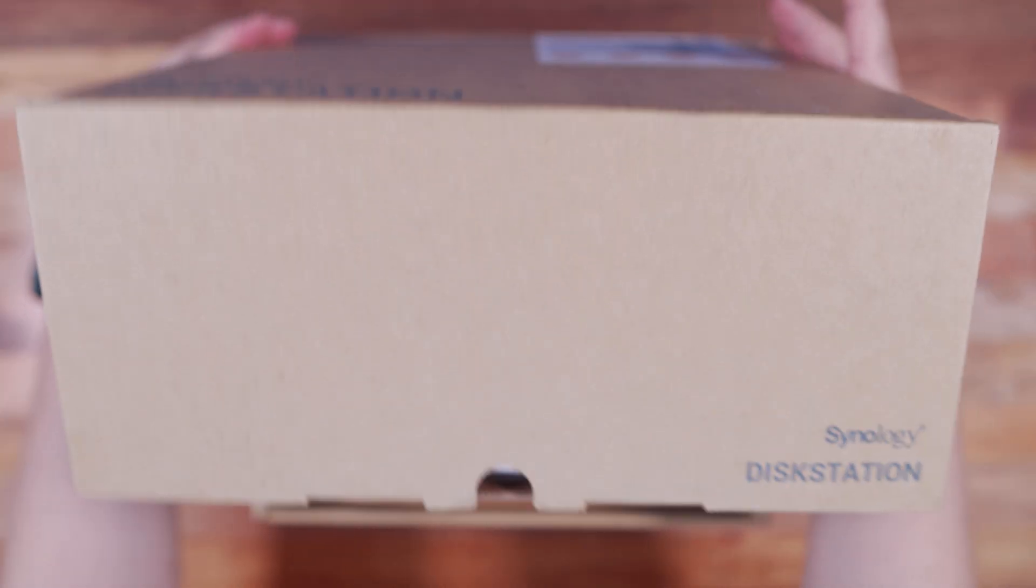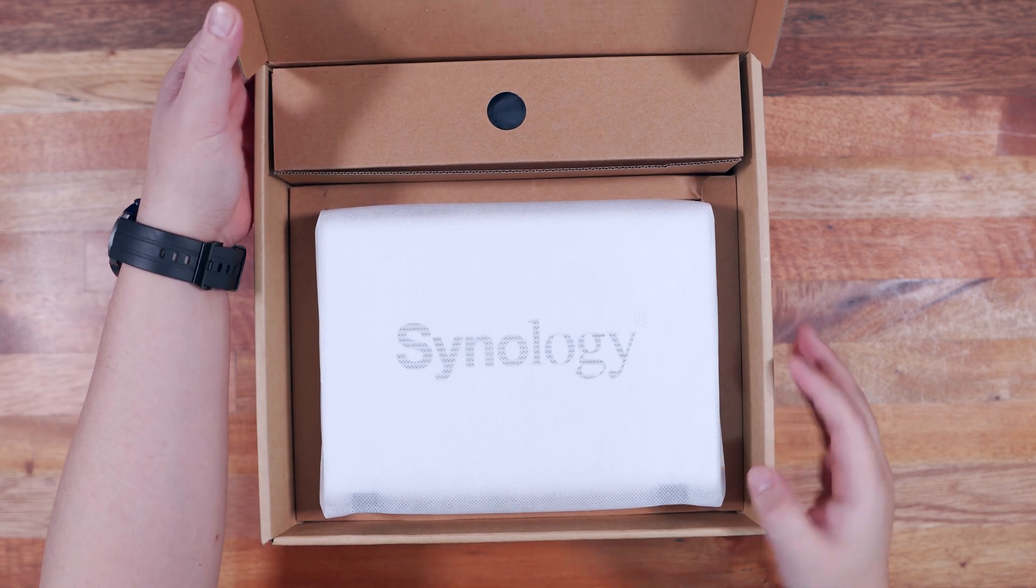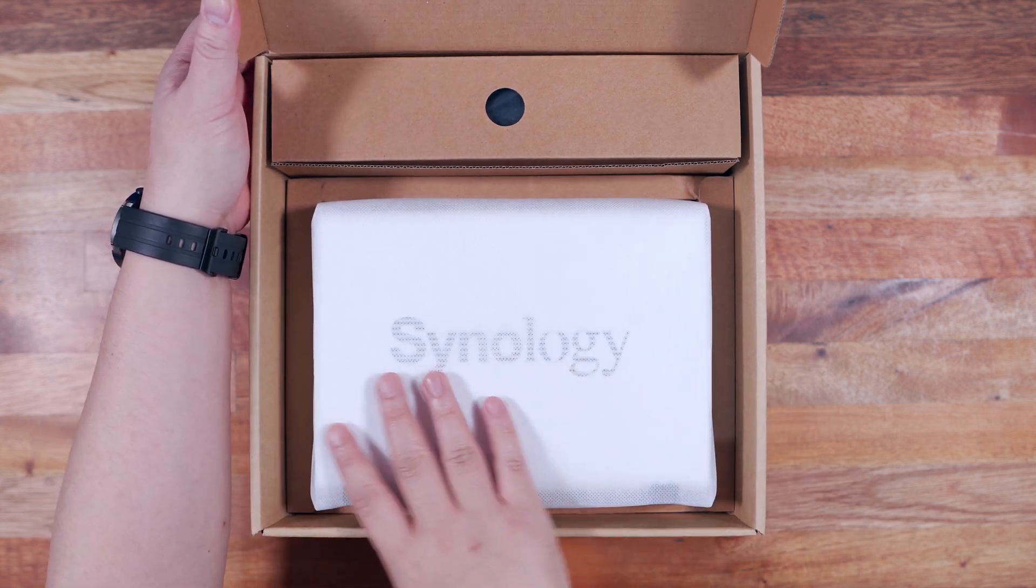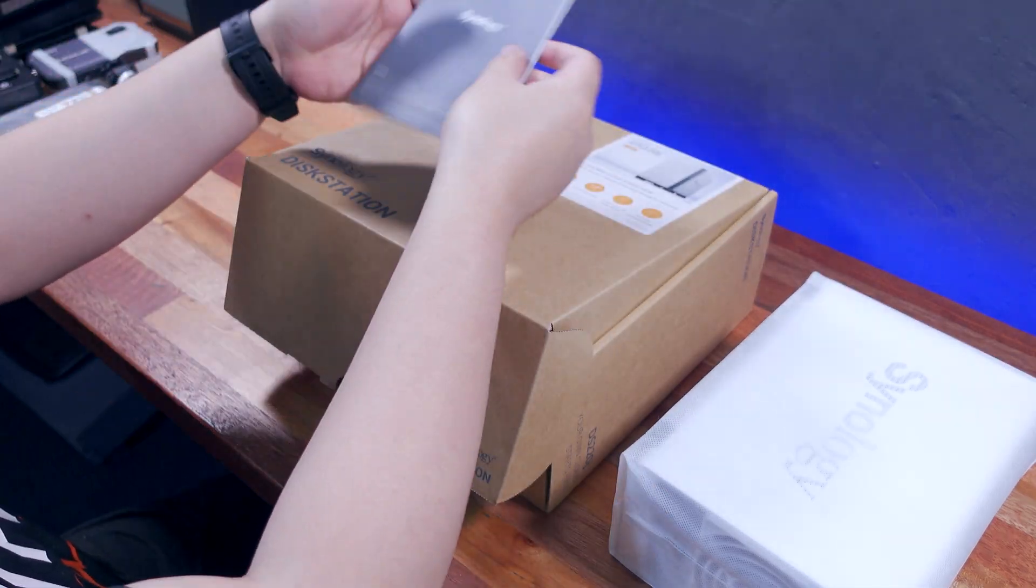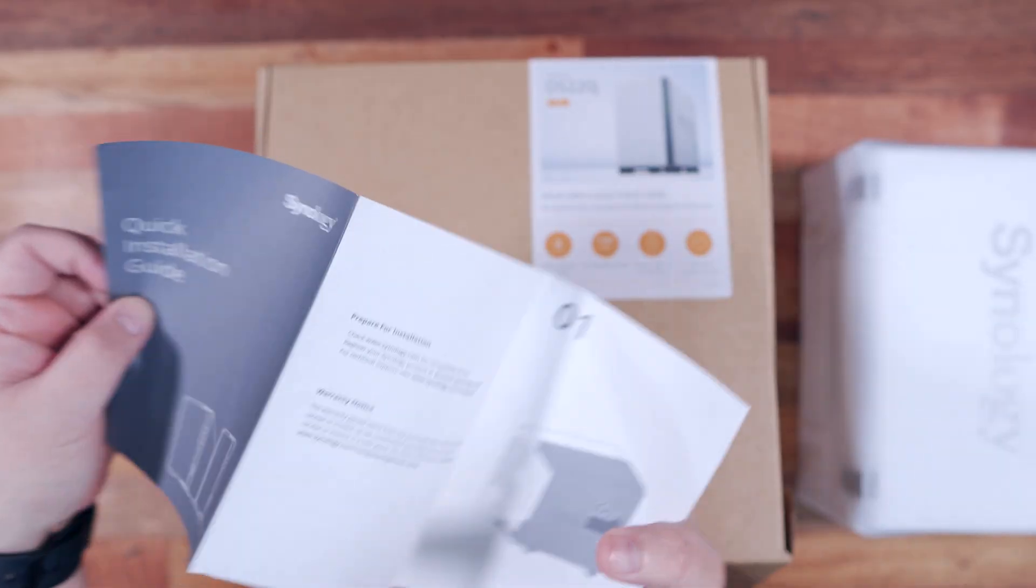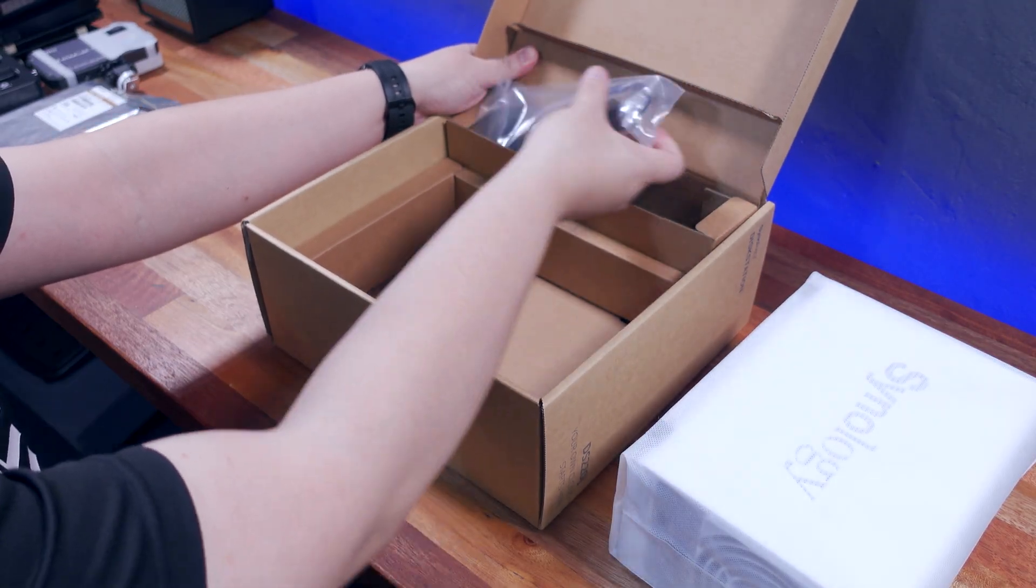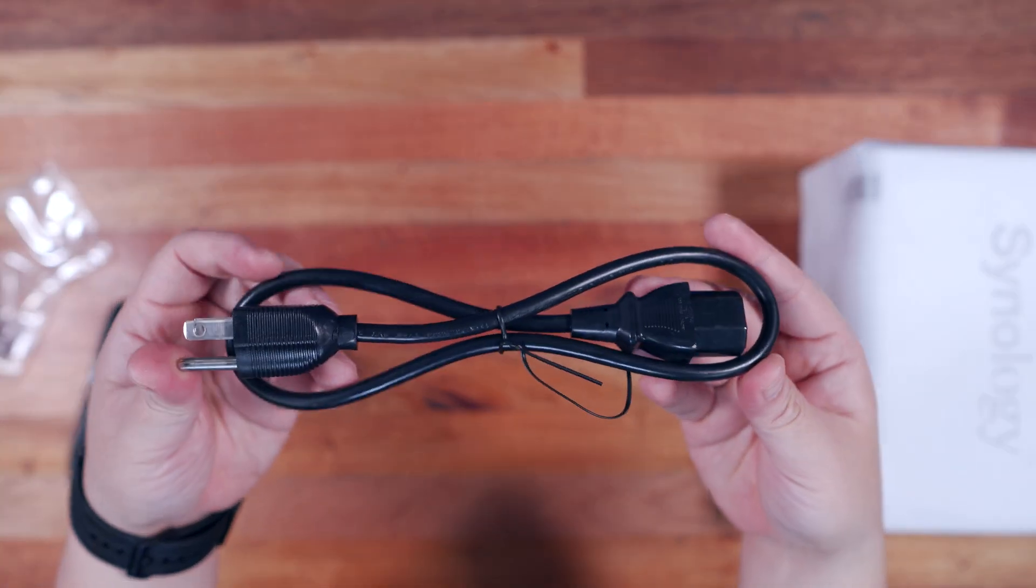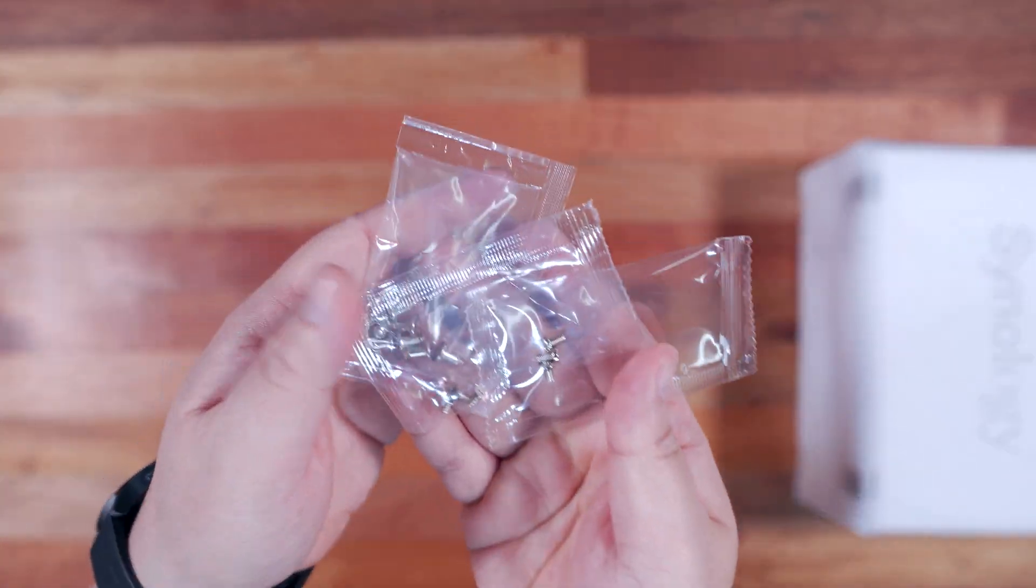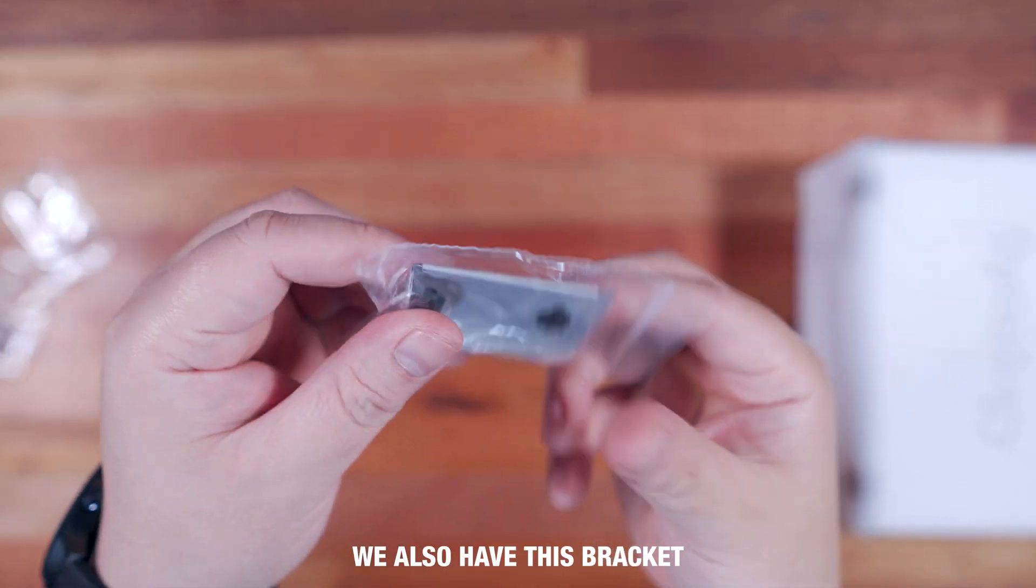Upon opening the box, the first thing you'll notice is the Synology DS220J itself, nicely protected with a non-woven fabric. And then we have a quick installation guide with easy to understand illustrations. Next in this compartment, we have the rest of the package contents. We have a power adapter, a power cable, an ethernet cable, and a set of screws for mounting the hard drives and securing the chassis.